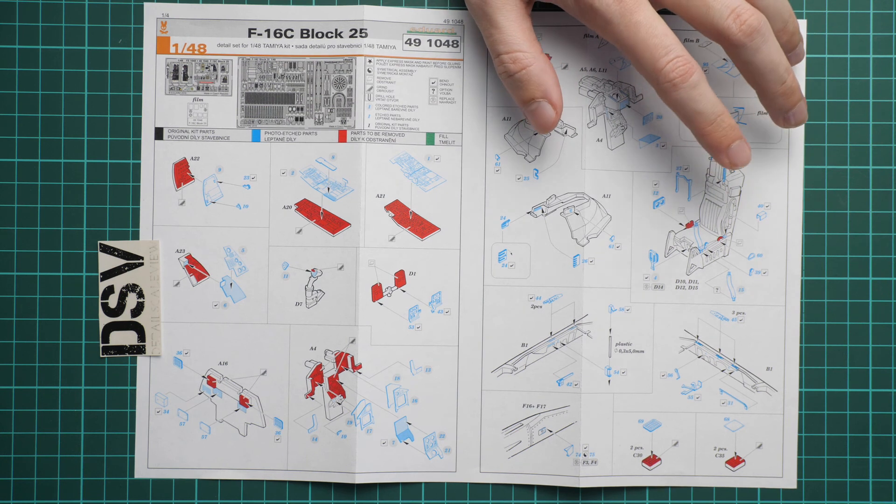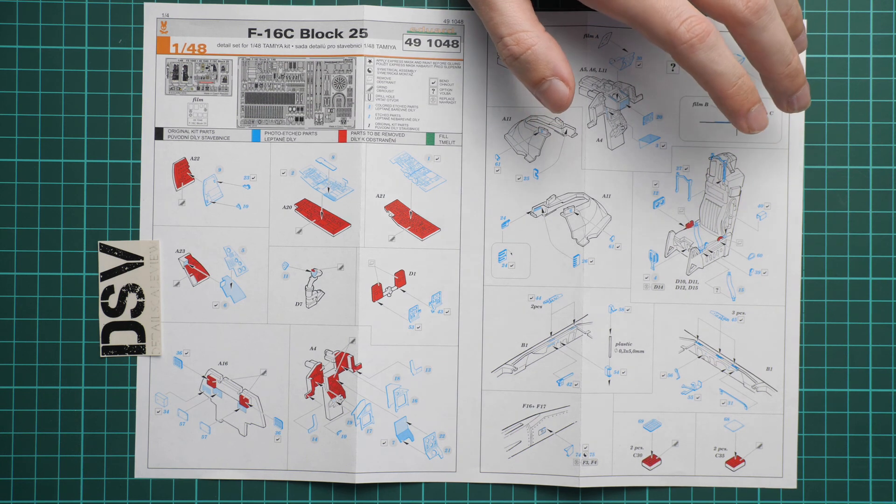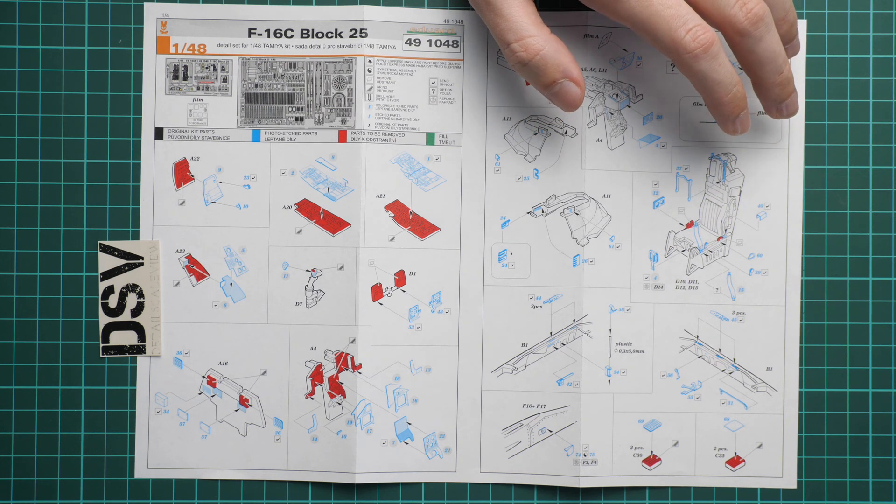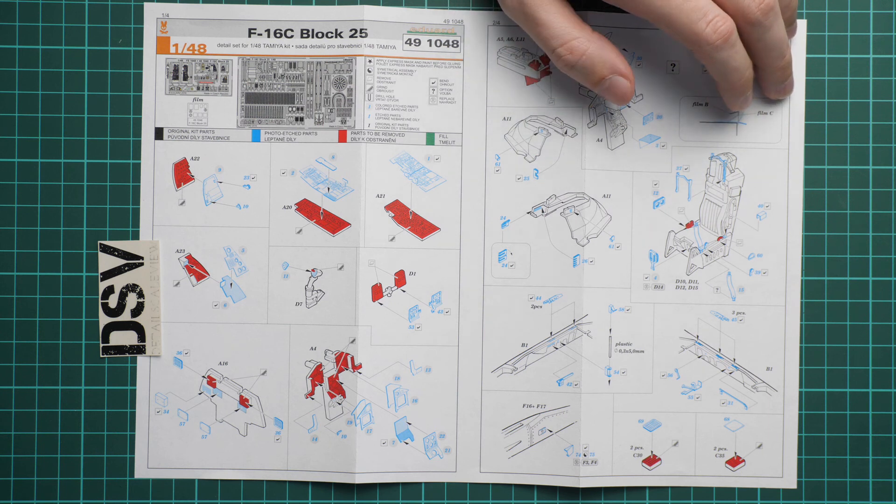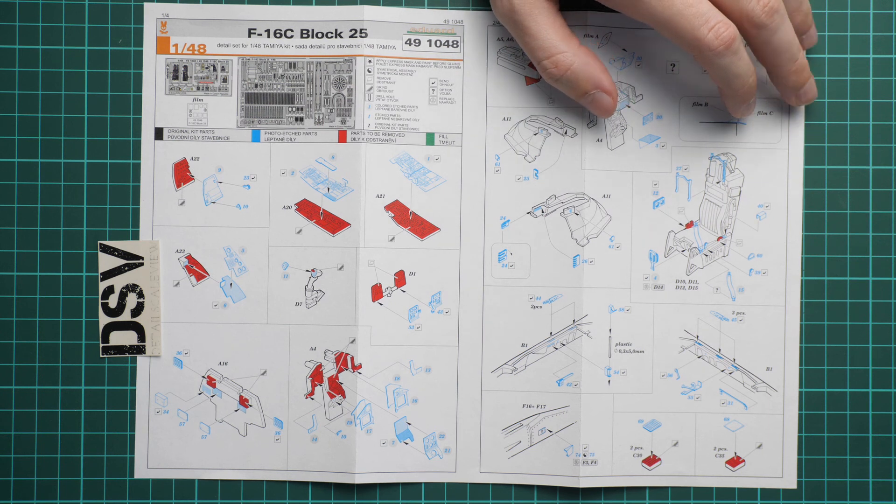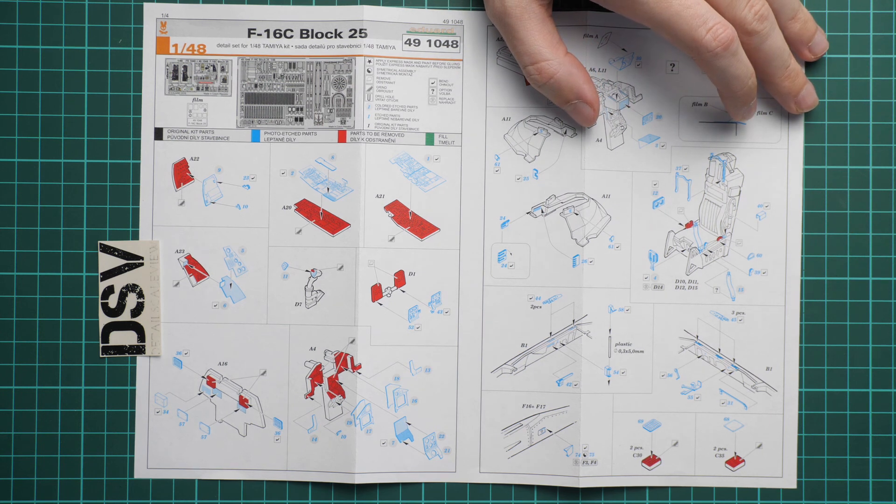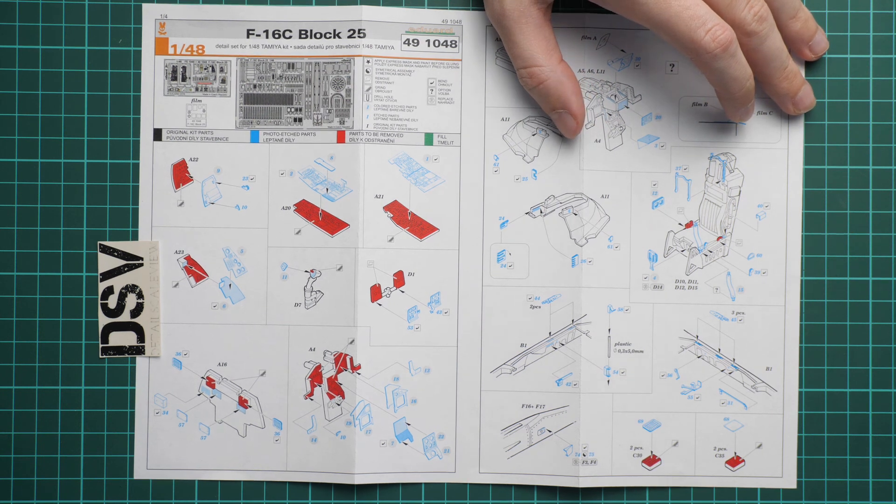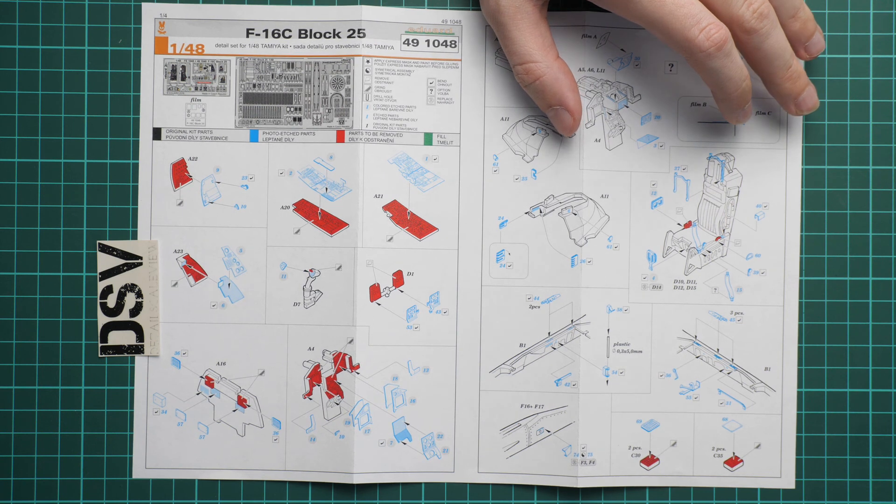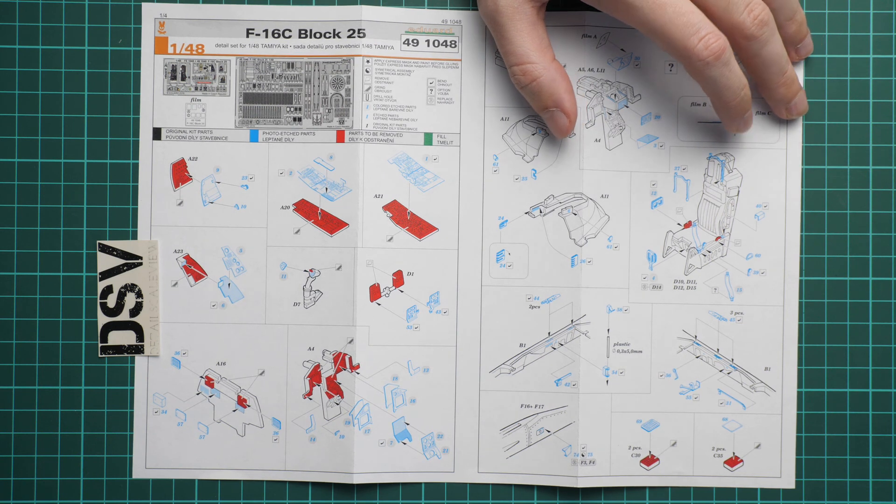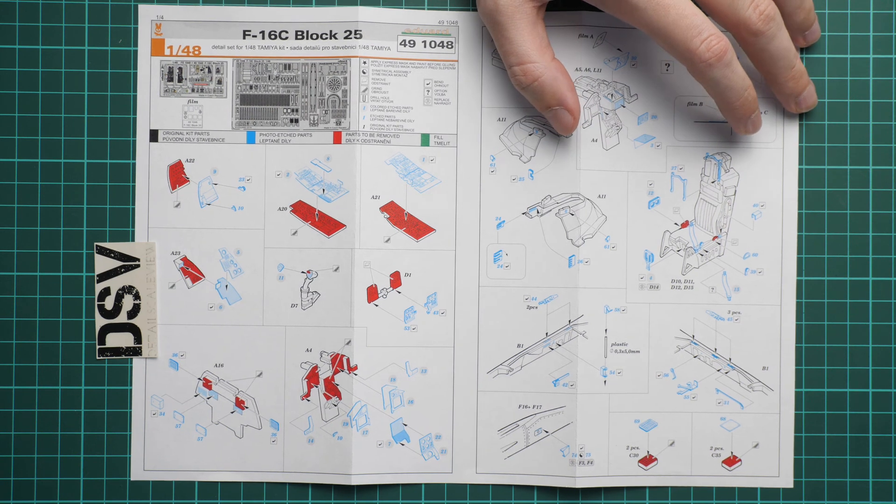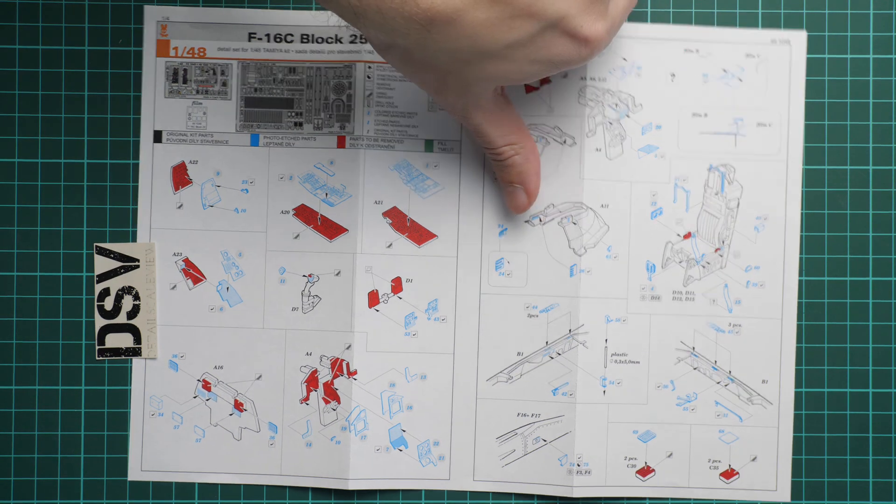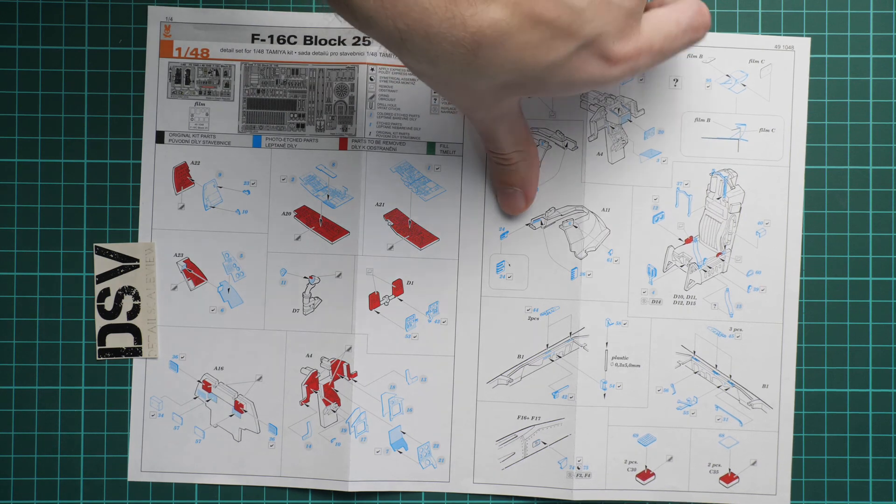Once you add all these PE parts on the pilot seat it should be a noticeable change, especially in 1/48 scale, especially in the F-16 because of the large canopy. Even if you build the closed canopy option, it will still be visible on the finished model.